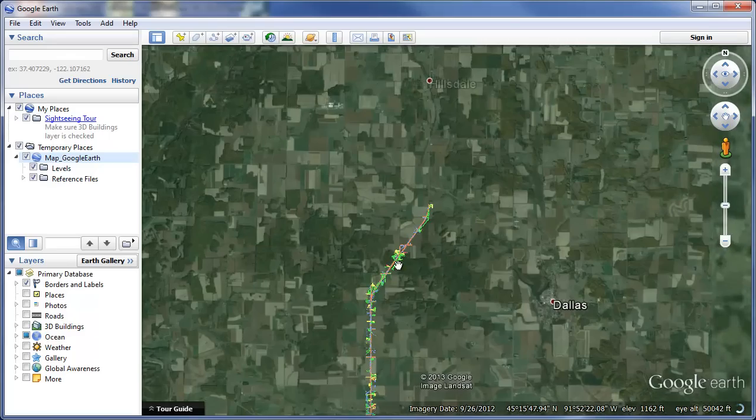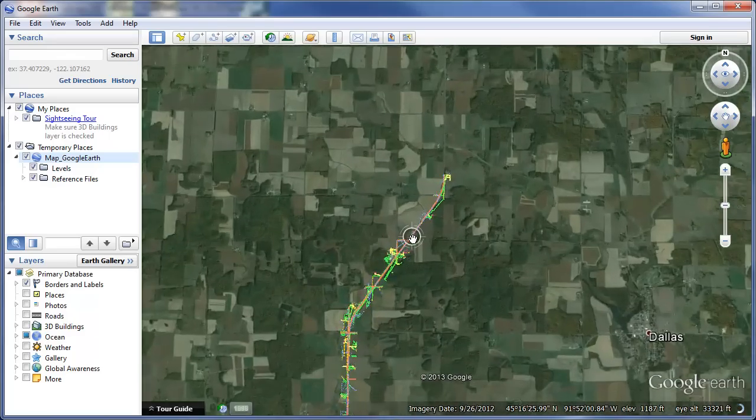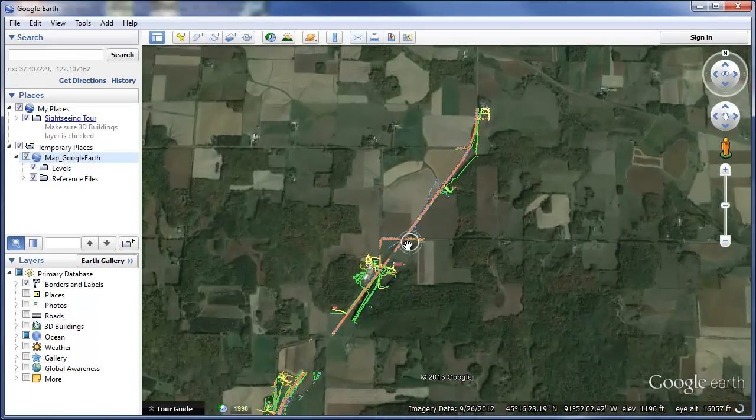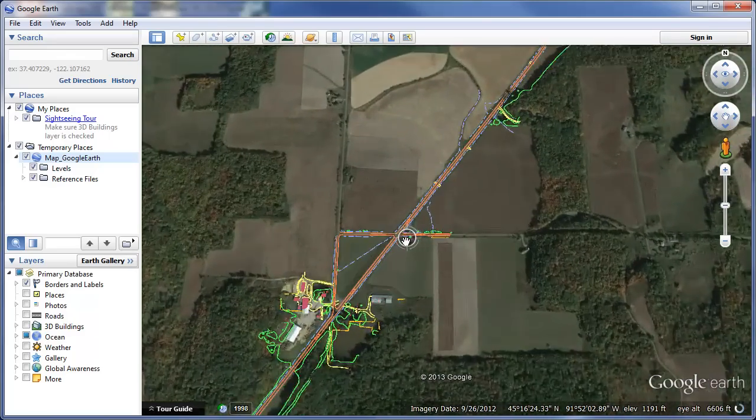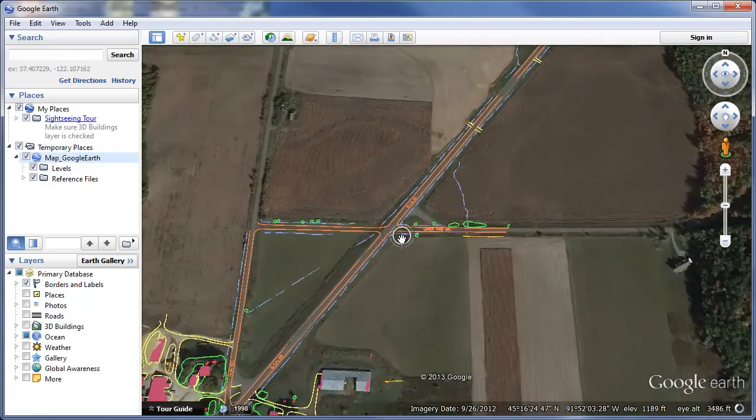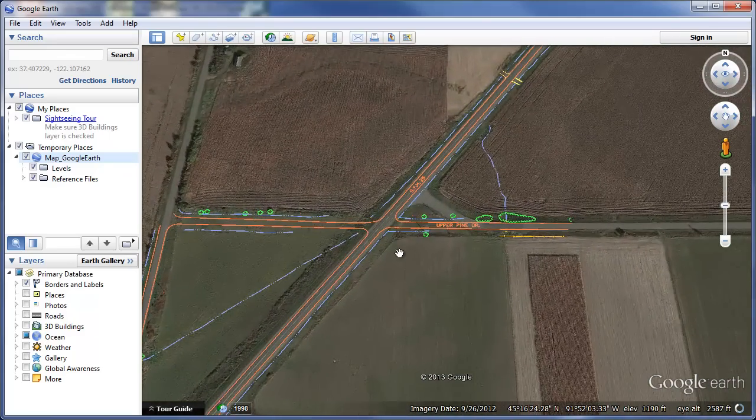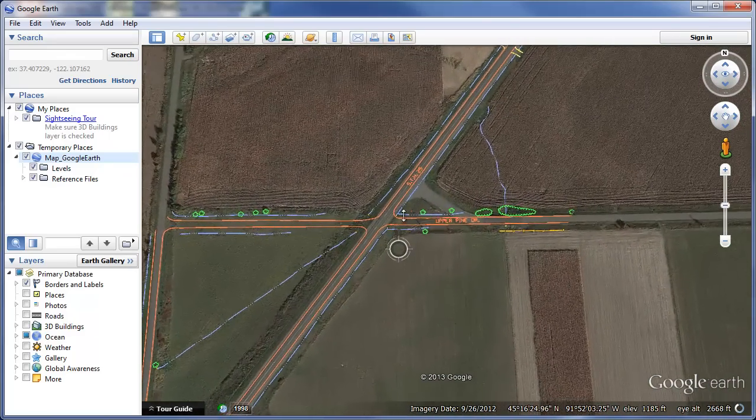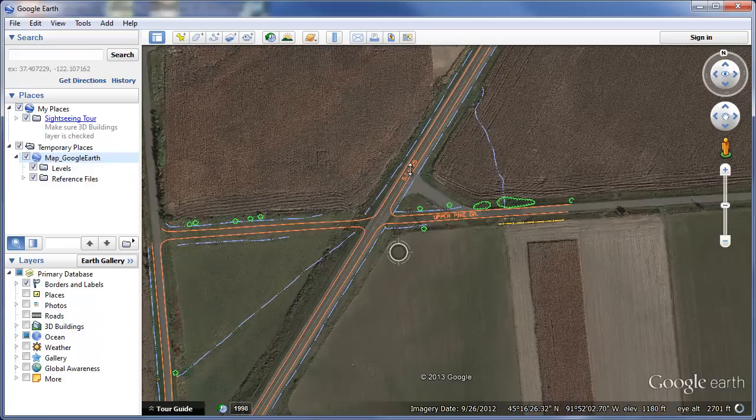So here I am. I can take a look at the intersection I was looking at before. We've got Upper Pine Drive and State Highway 25.